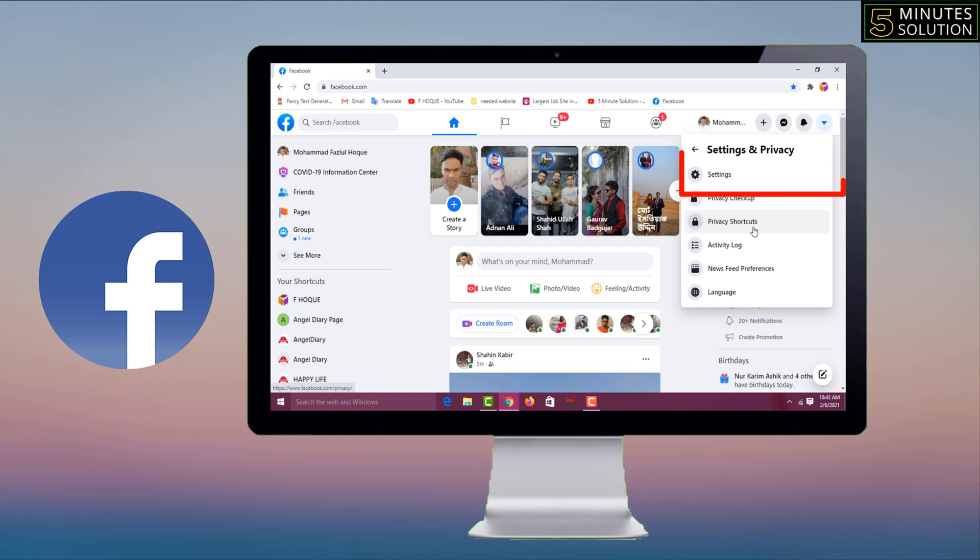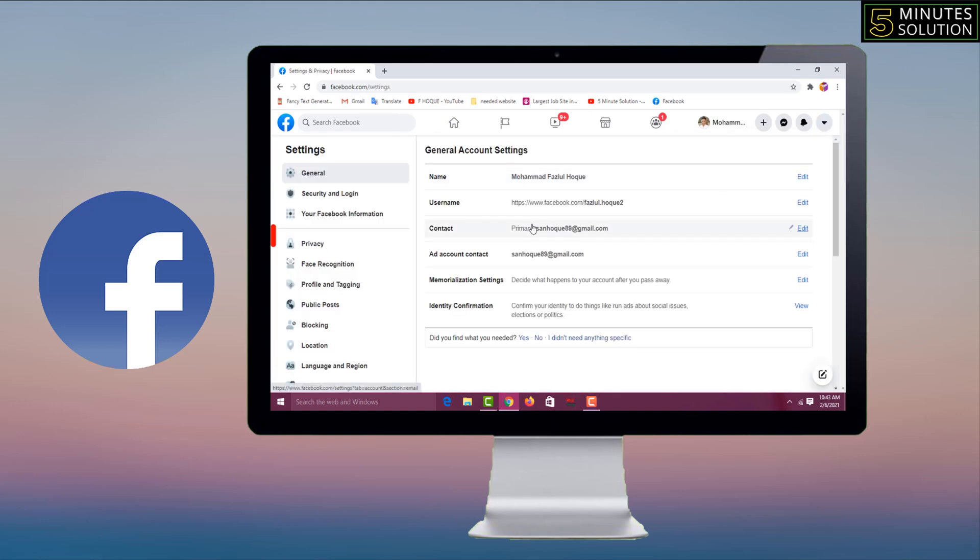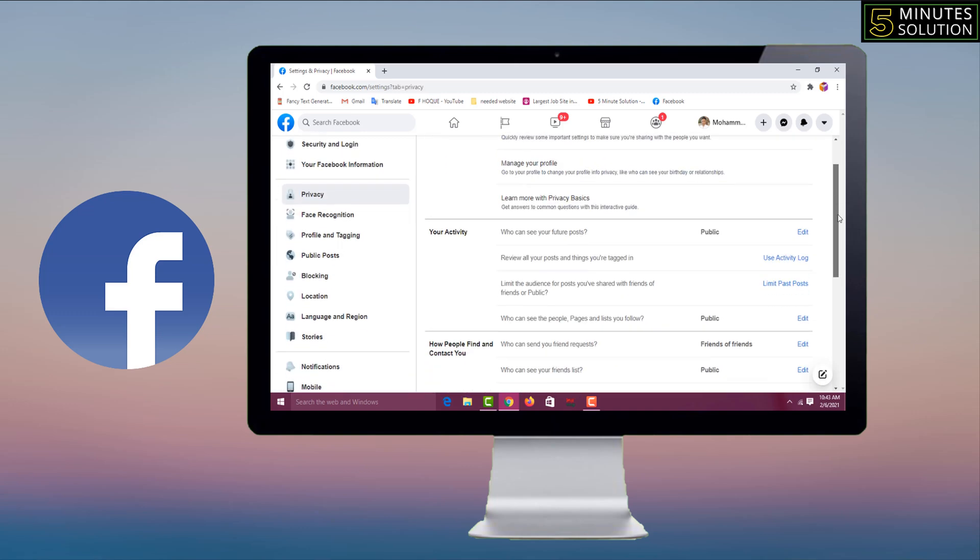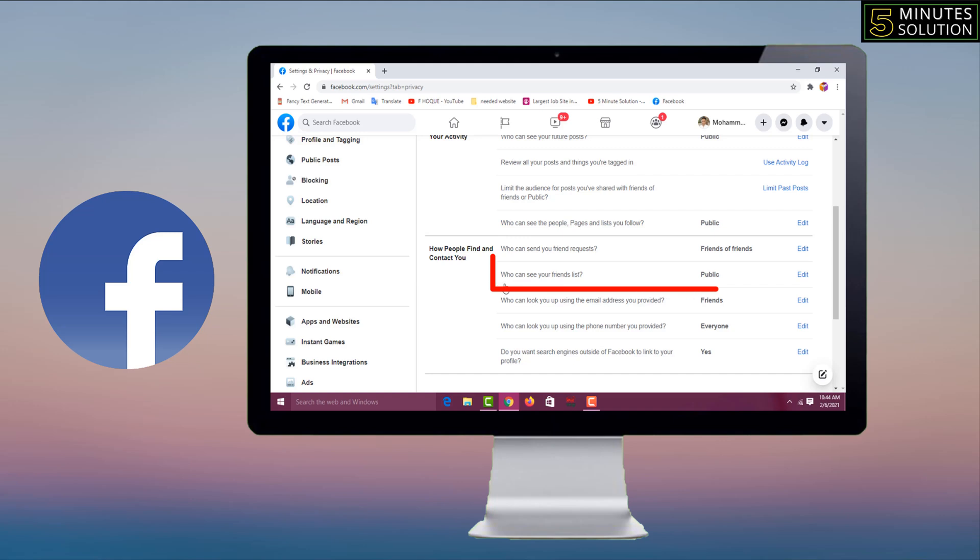From here you have to click on Settings, and from left side you have to click on Privacy. Then scroll down and see here is written 'How people find and contact you.' Here you will get your option and here is written 'Who can see your friend list.'